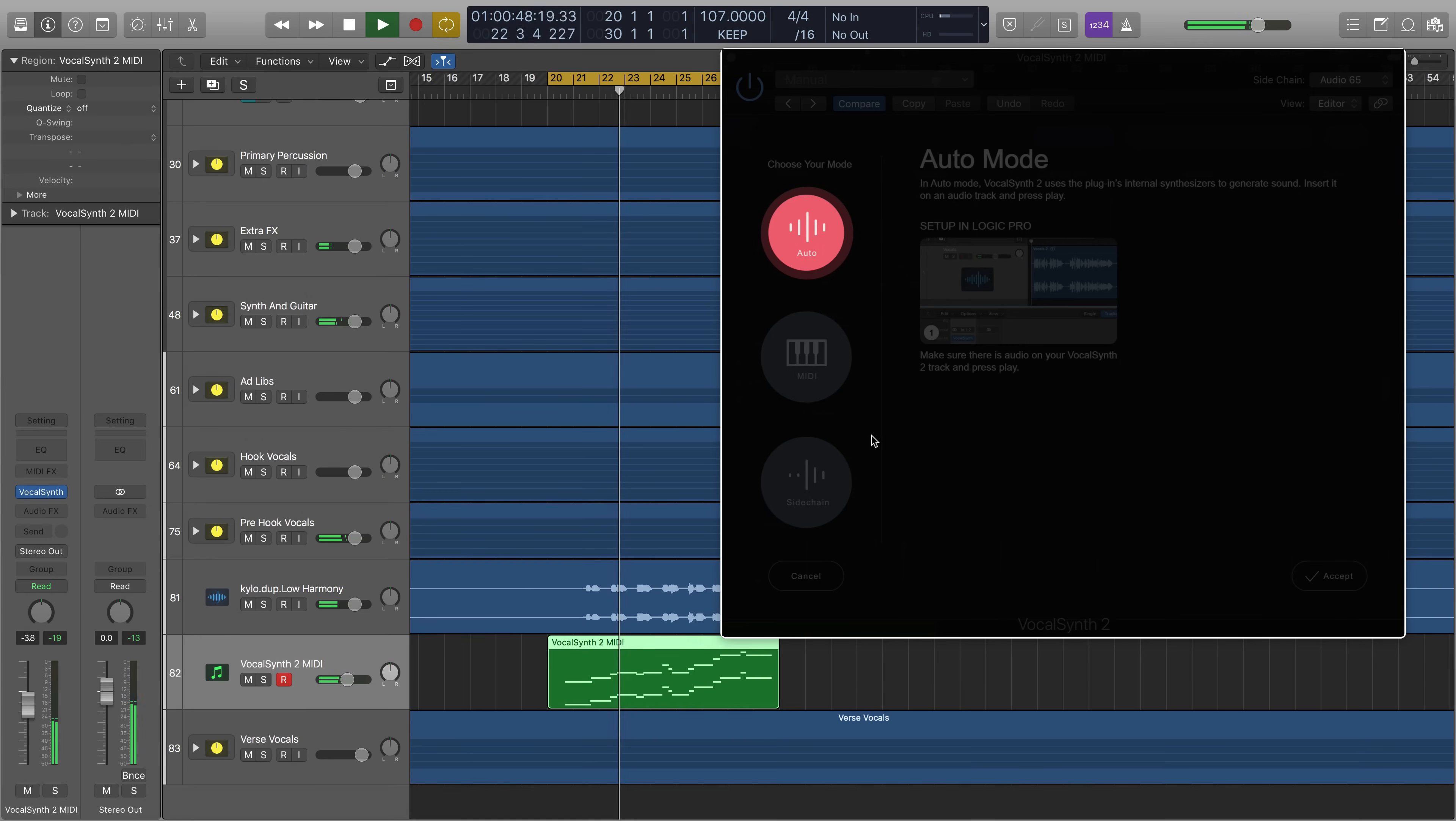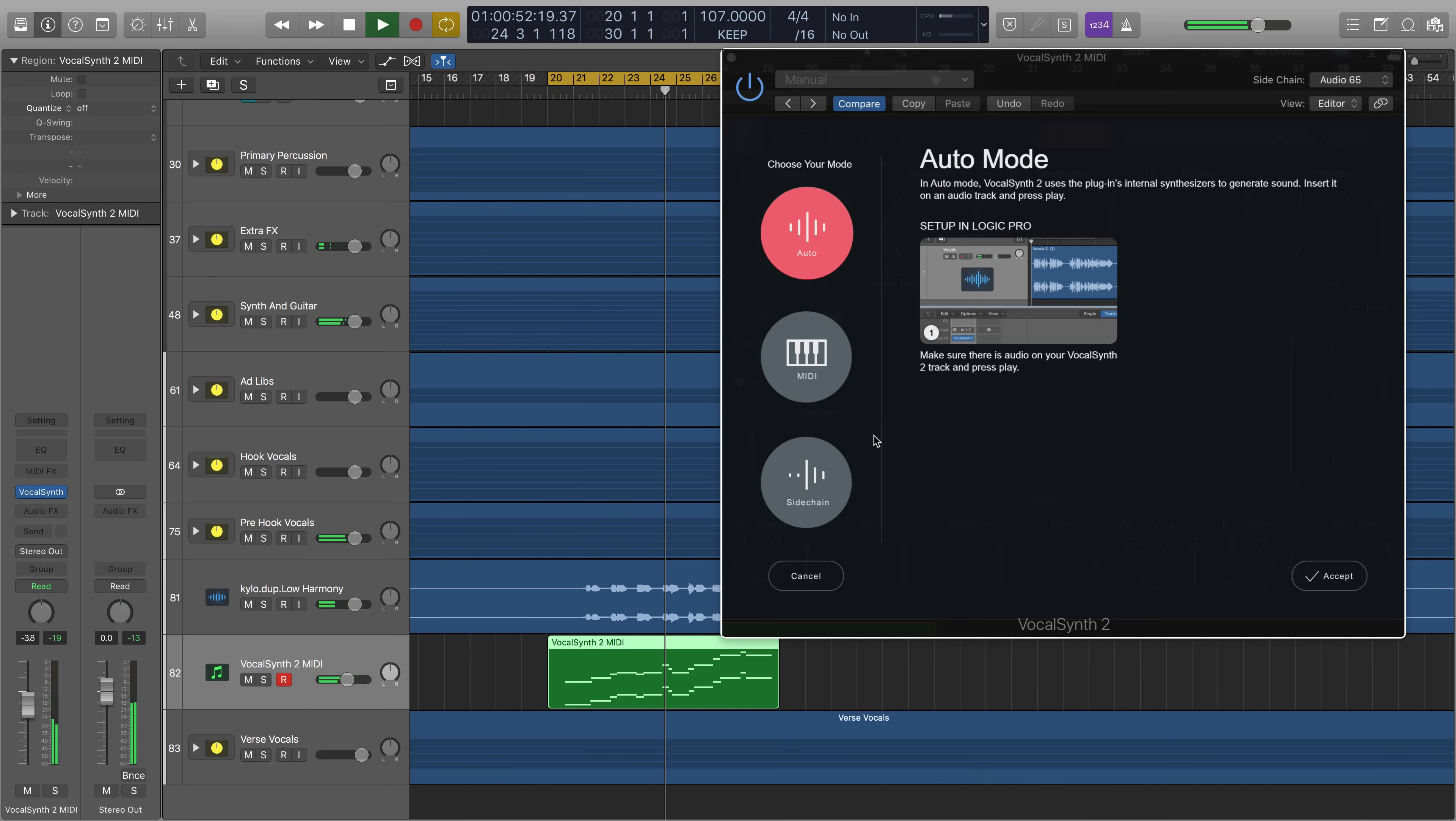In Auto mode, you can let VocalSynth 2 do its own thing. Insert it on an audio track and just press play.